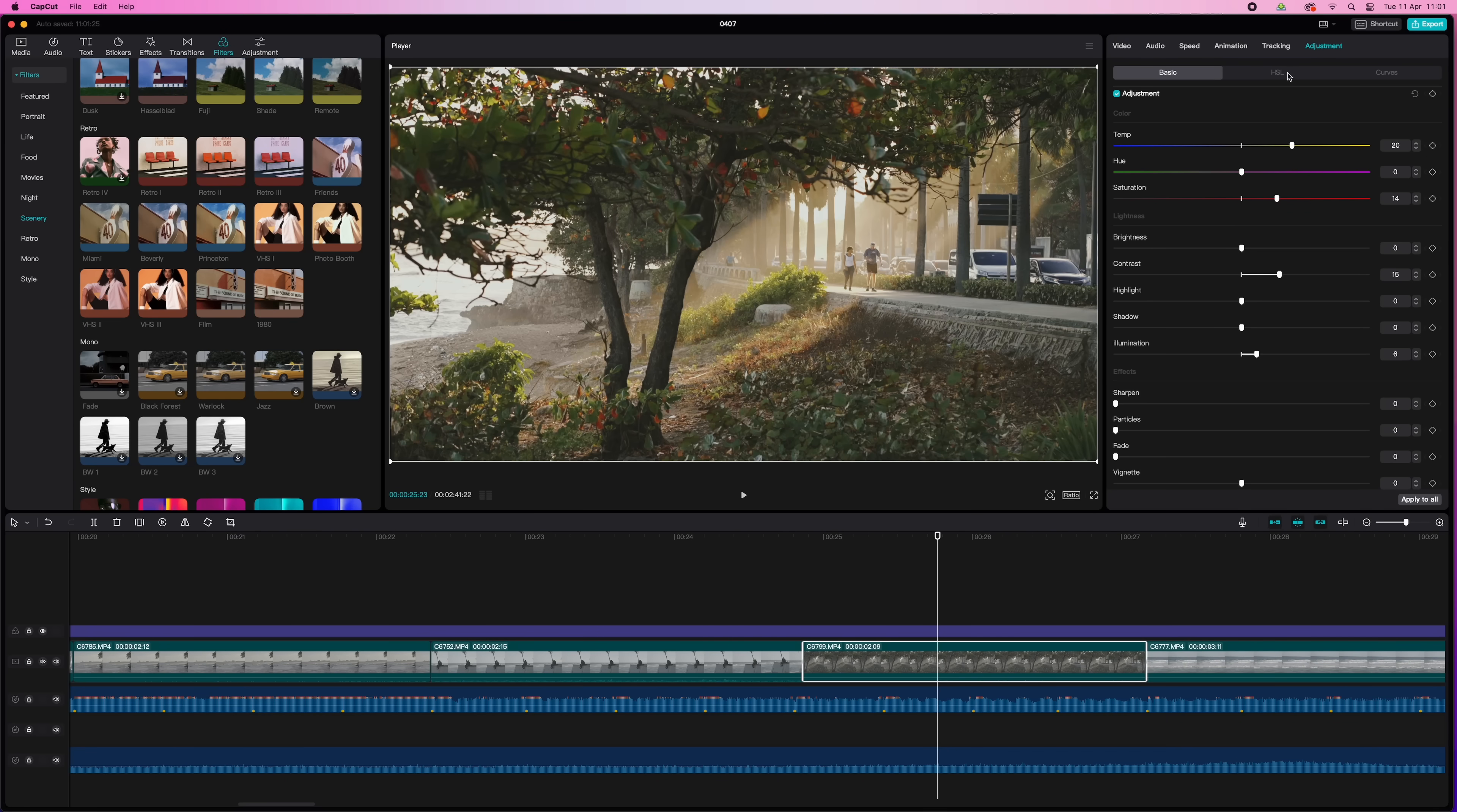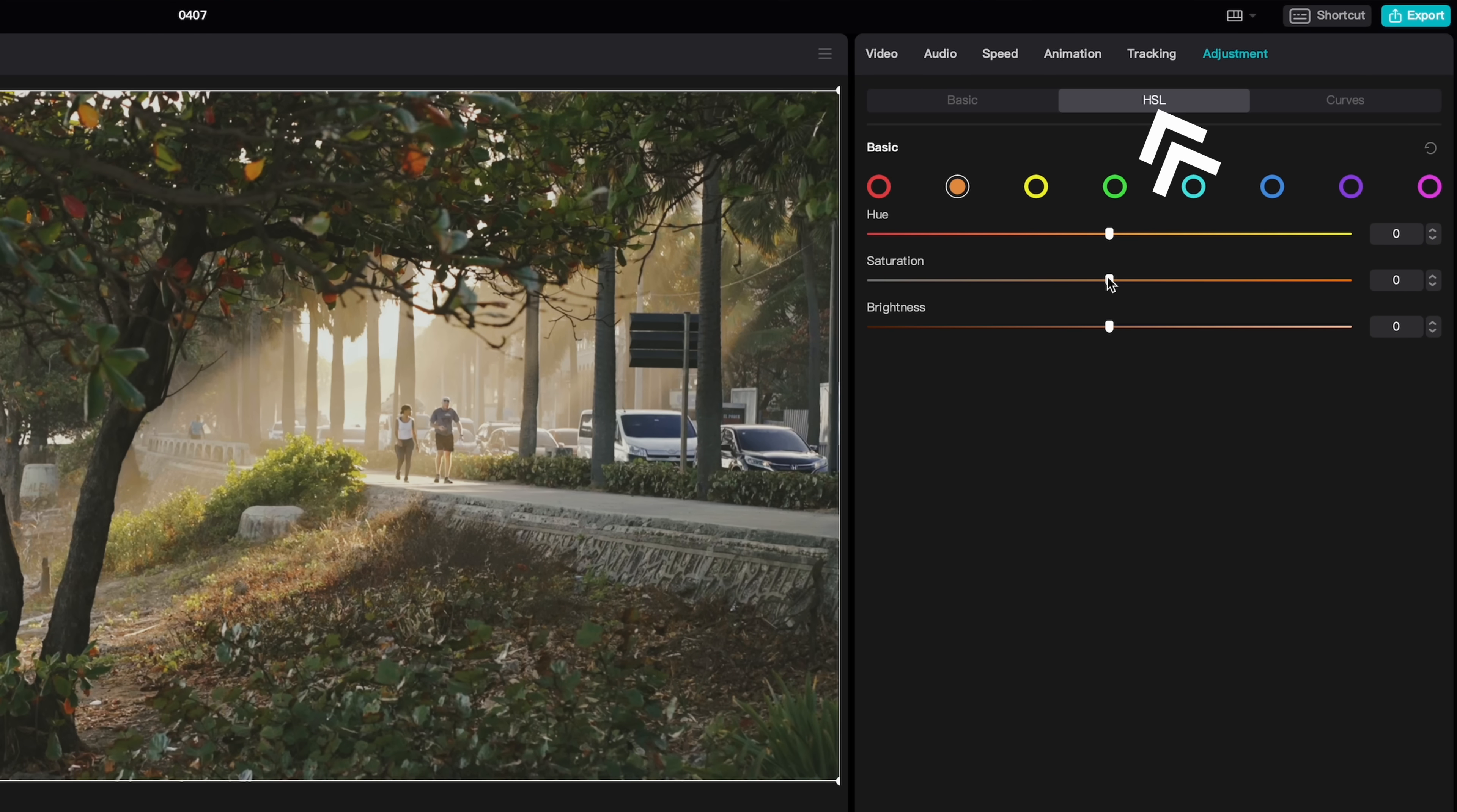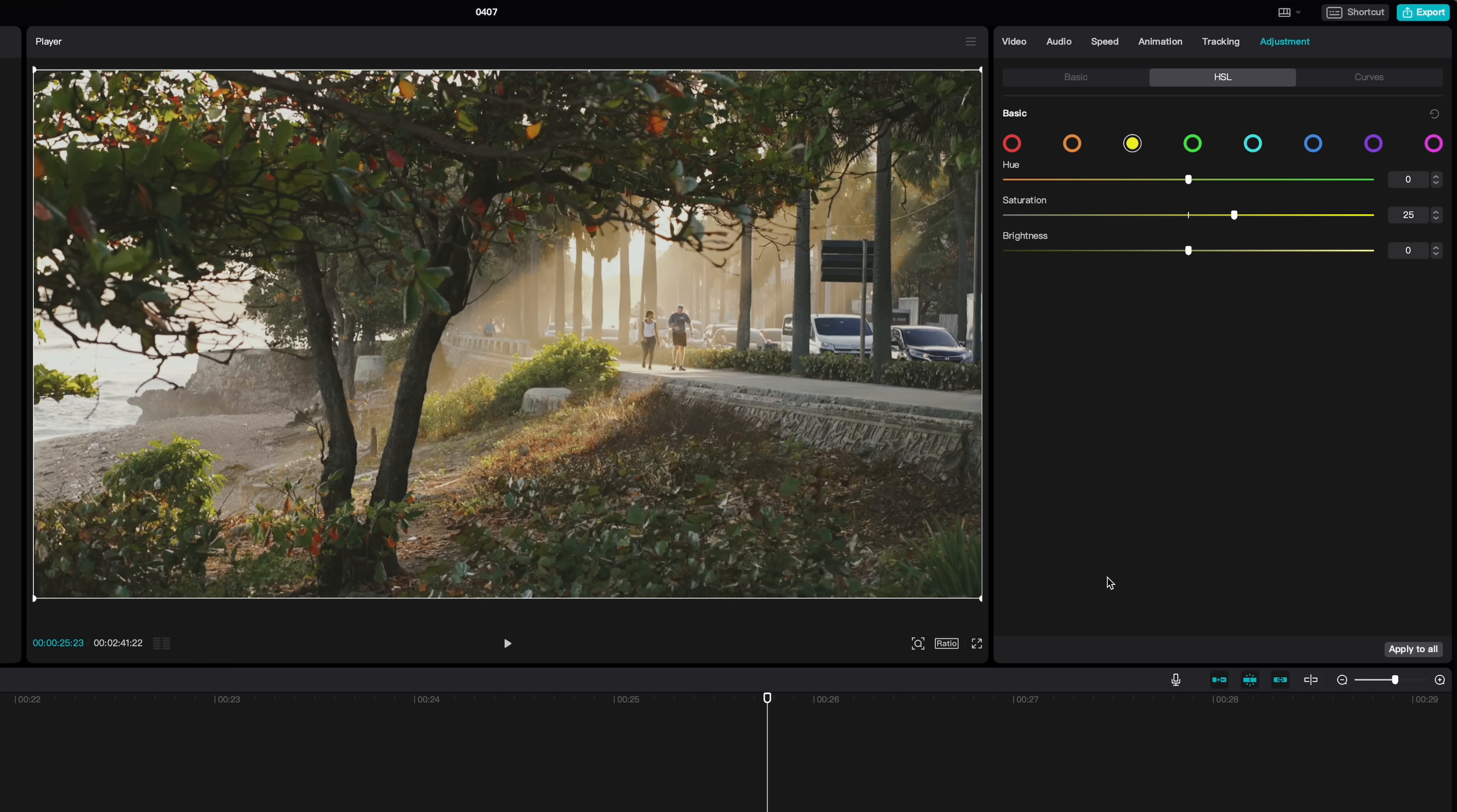So it looks pretty good now, but let's take it one level up. I want to target some colors specifically. Now we're actually getting to the color grading part. So in the HSL tab, you can target colors specifically and change the hue, the saturation, or the brightness. For example, what I did is increase the saturation of the yellows and the oranges to make that light pop. Not too much, because then it will look unnatural. Just a little bit. There.